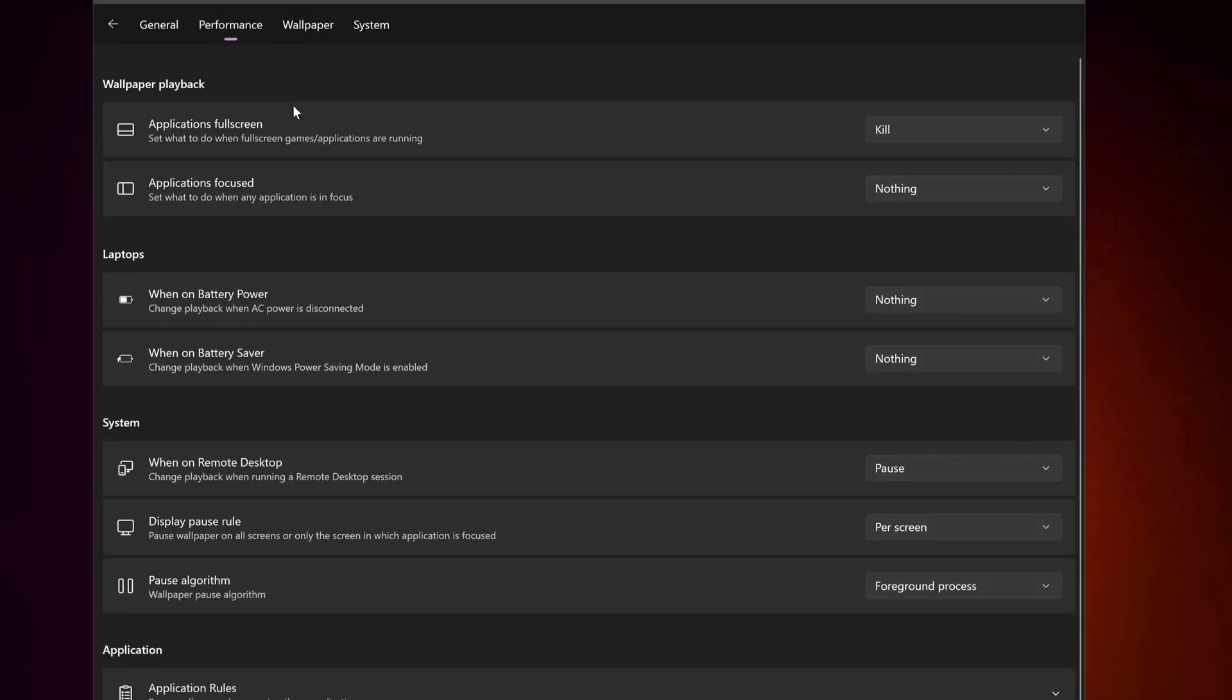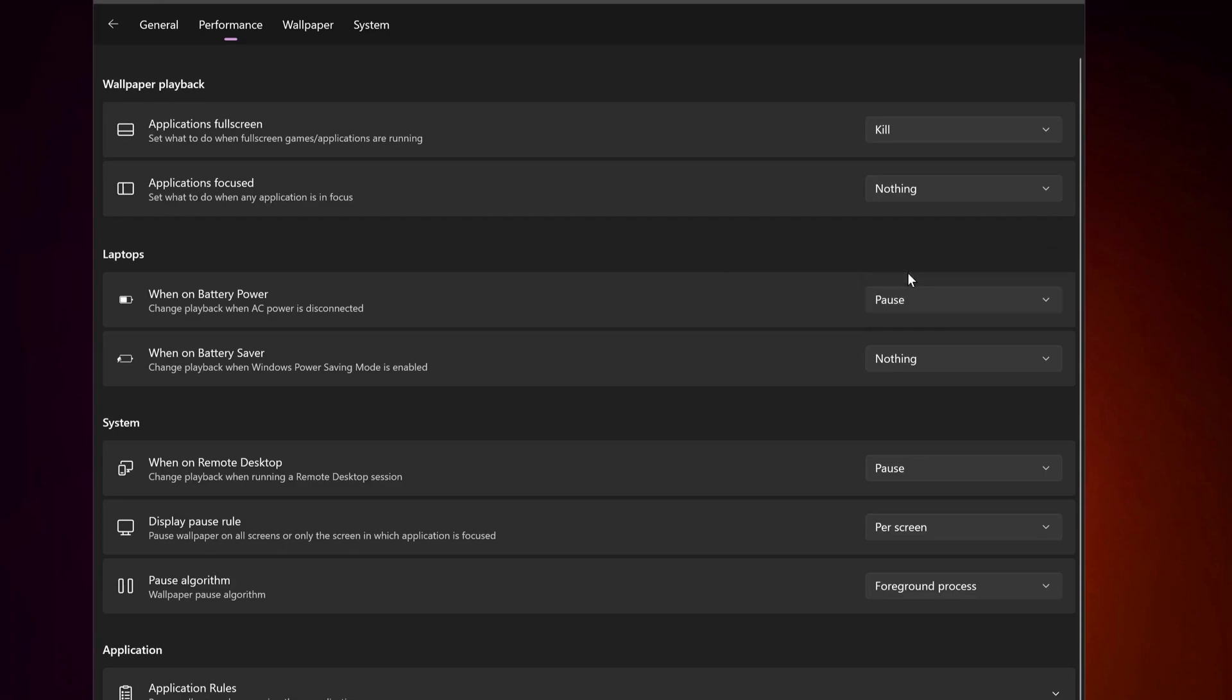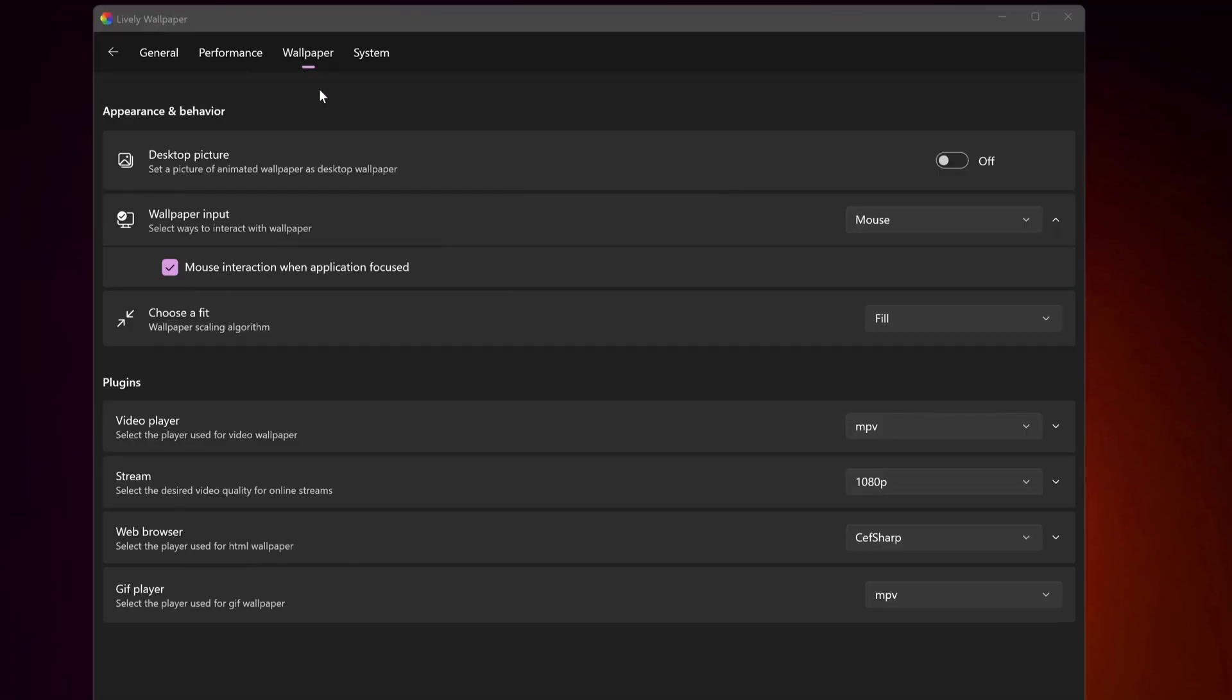On the Performance, you can decide when this app should run. For example, if you're running on battery power, then you can just go in here and select Pause. This will pause the wallpaper. Under the Wallpaper Settings, you can decide the level of video quality and how the video should fit.